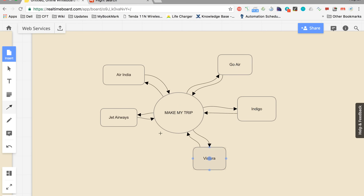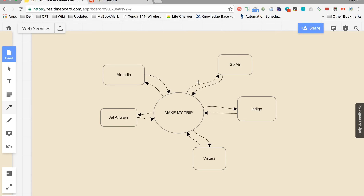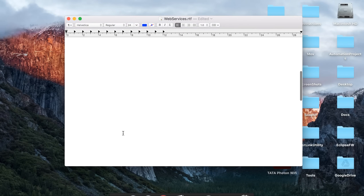What actually happens here is that all these airlines have exposed their web services through an API, and this website MakeMyTrip uses those web services to communicate between the airlines. It has a common format in which it sends out a request and receives back the response in the same format, and that response is shown on their website. This is how they are communicating and making use of web services, and now you can appreciate the use of web services.